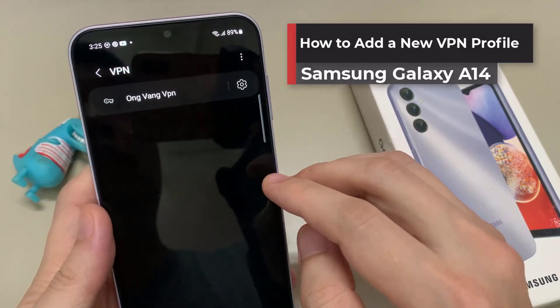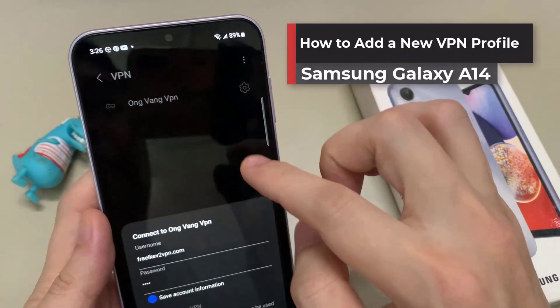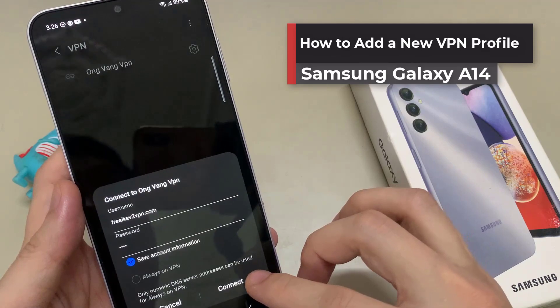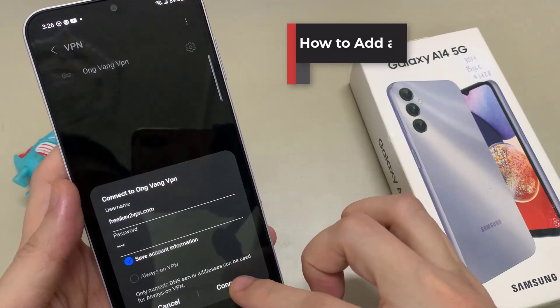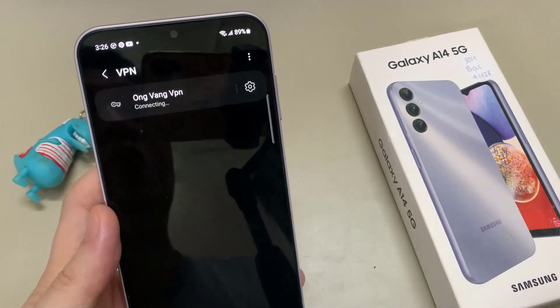Hi everyone! In this video, we're going to take a look at how you can add a VPN profile on the Samsung Galaxy A14.